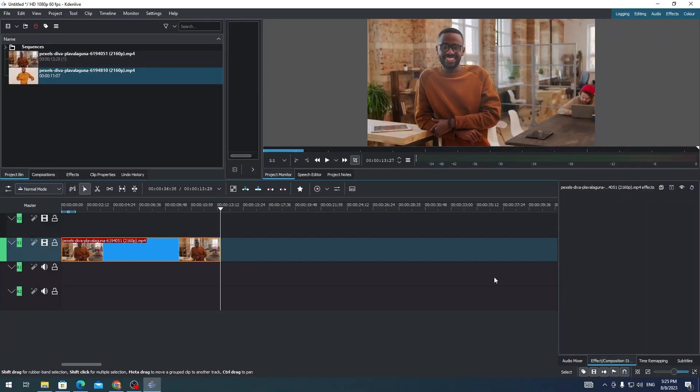Hi everyone, on this video I'm going to show you how to add transition on your clips on Kdenlive. So if you want to add transitions on your clips on Kdenlive, all you need to do is...